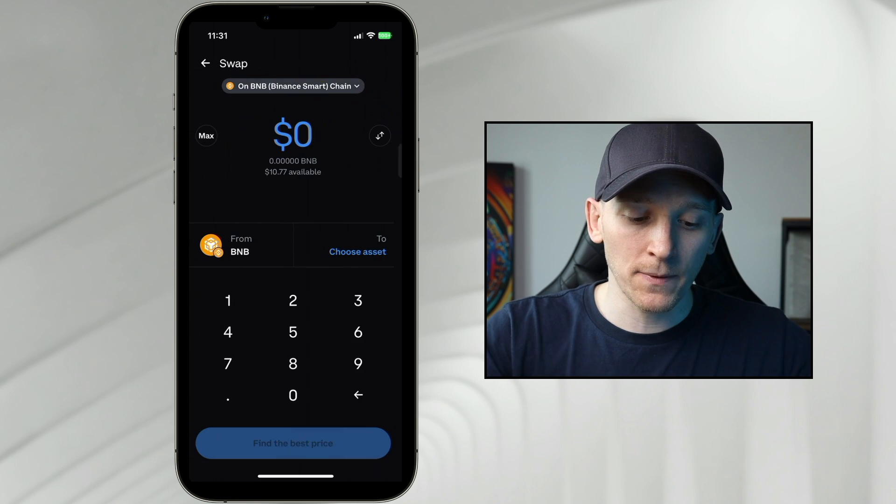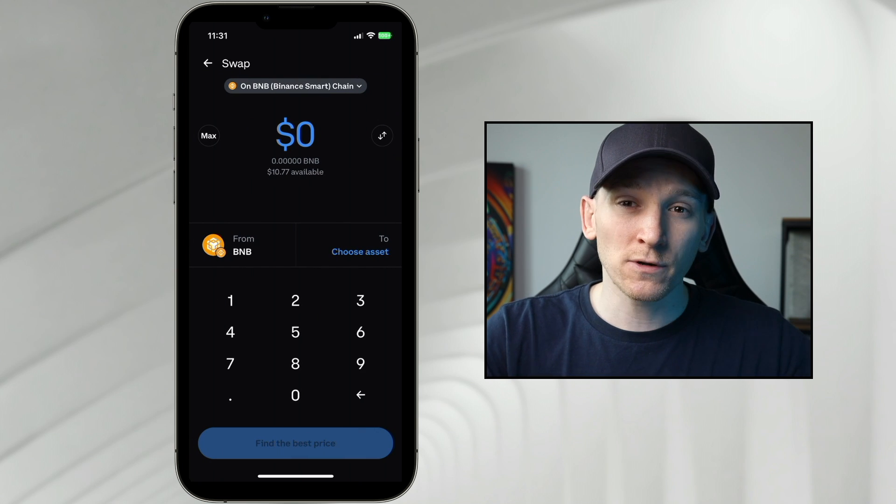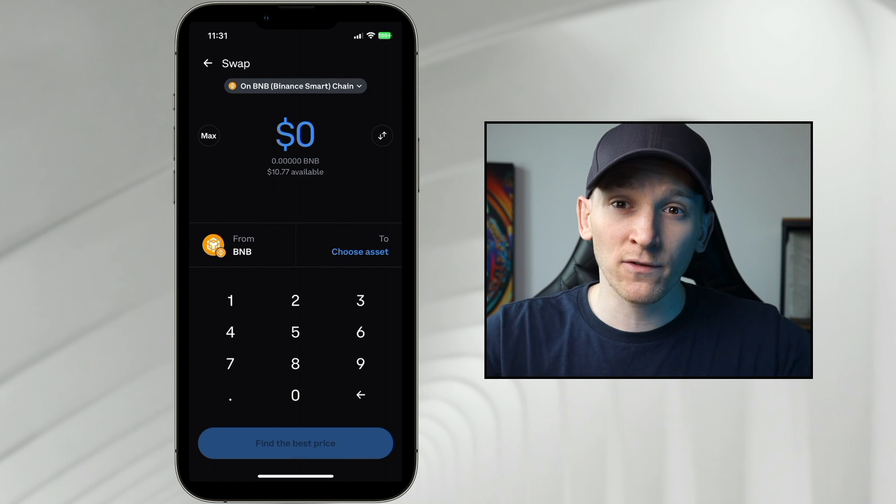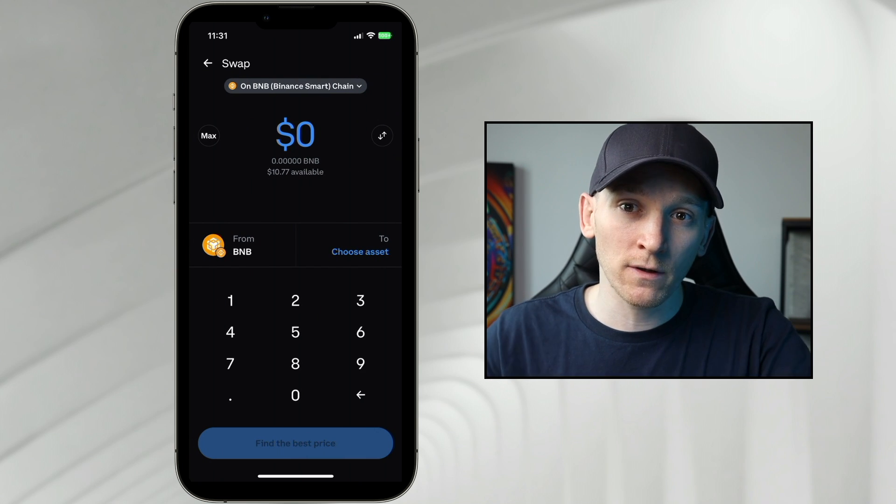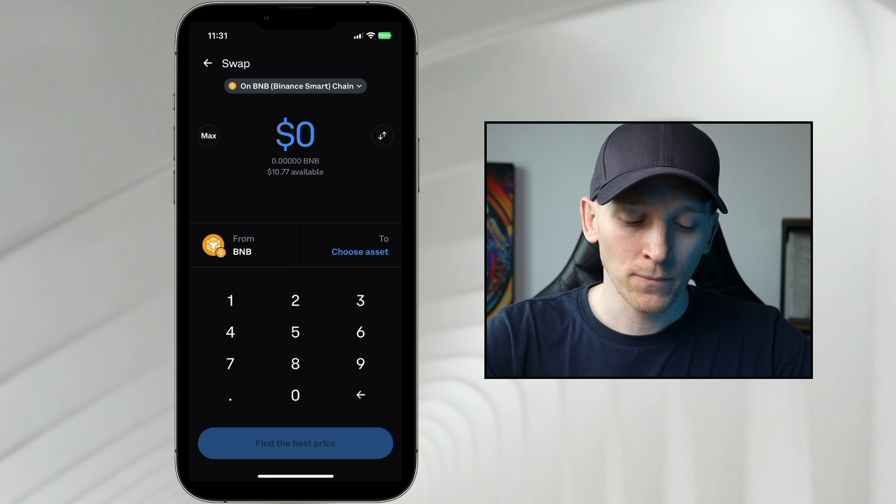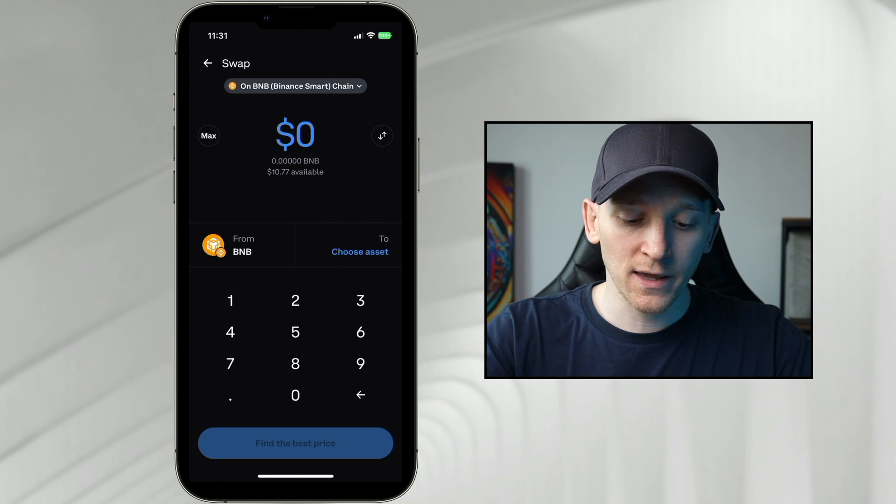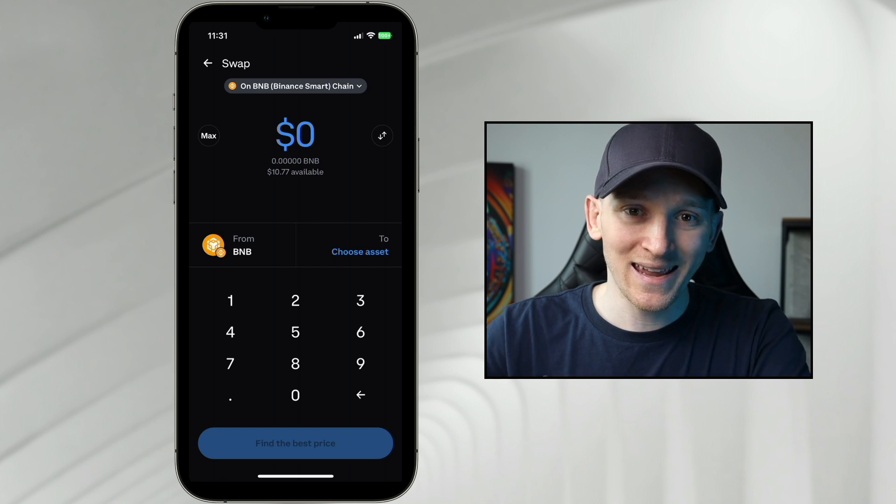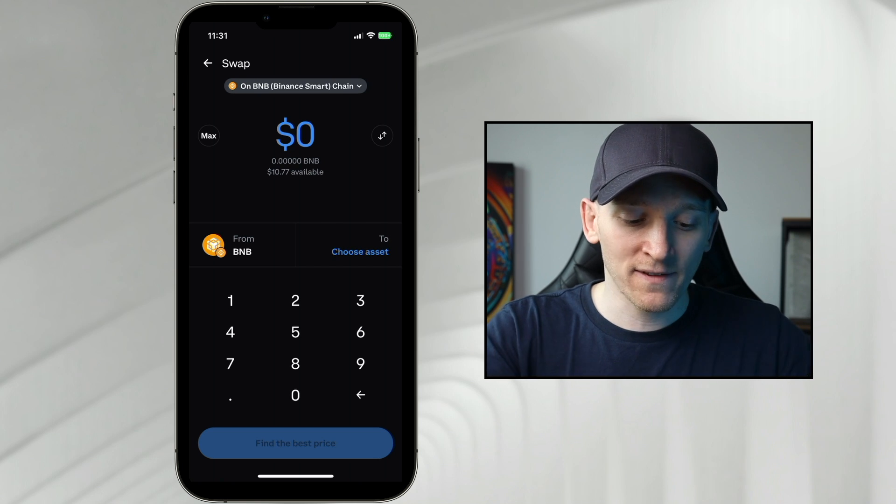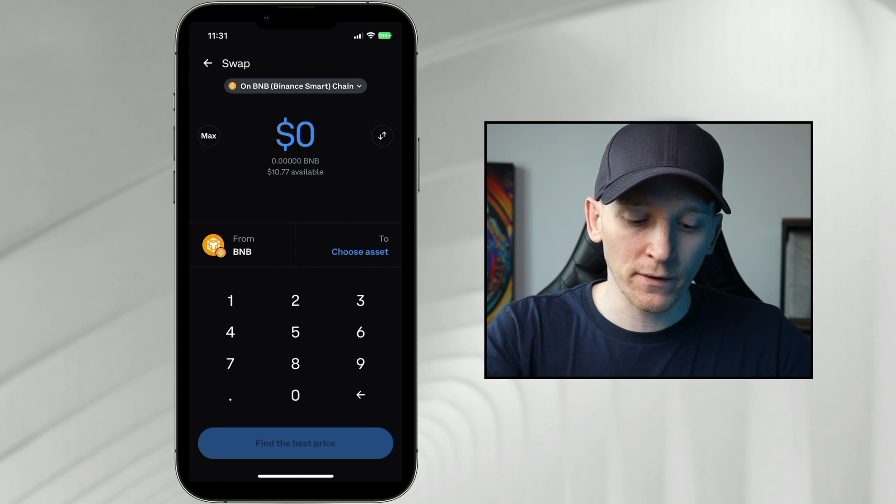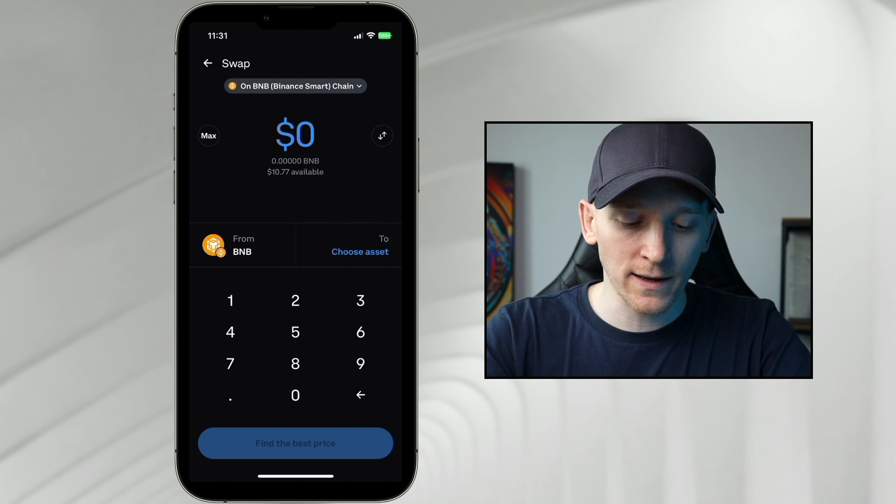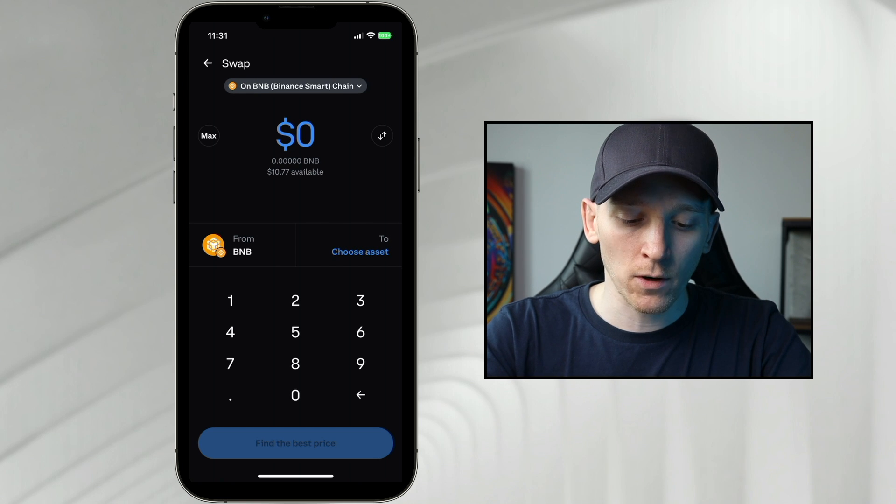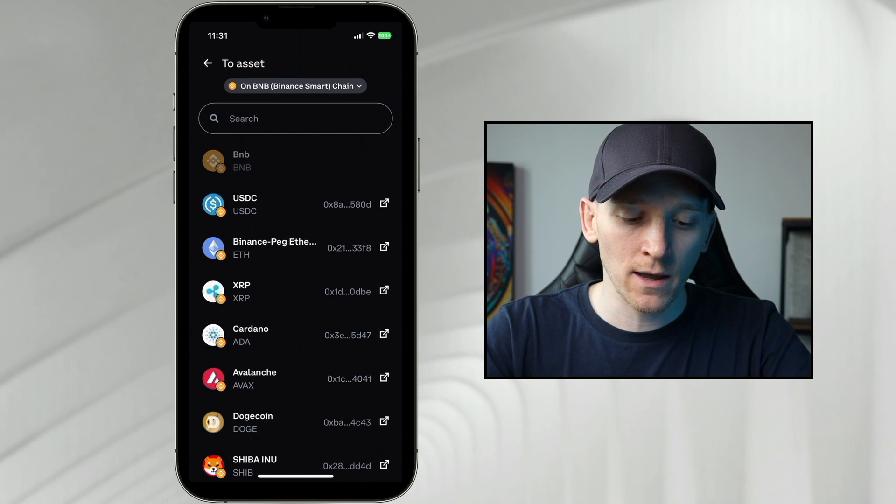Now I'm using BNB here, but as long as you have that for gas, you can use any token that you have in your wallet. The second thing is we need to choose the asset that we want to trade into. So we're selling the coin on the left and we're buying the coin on the right. So I'll click Choose Asset.